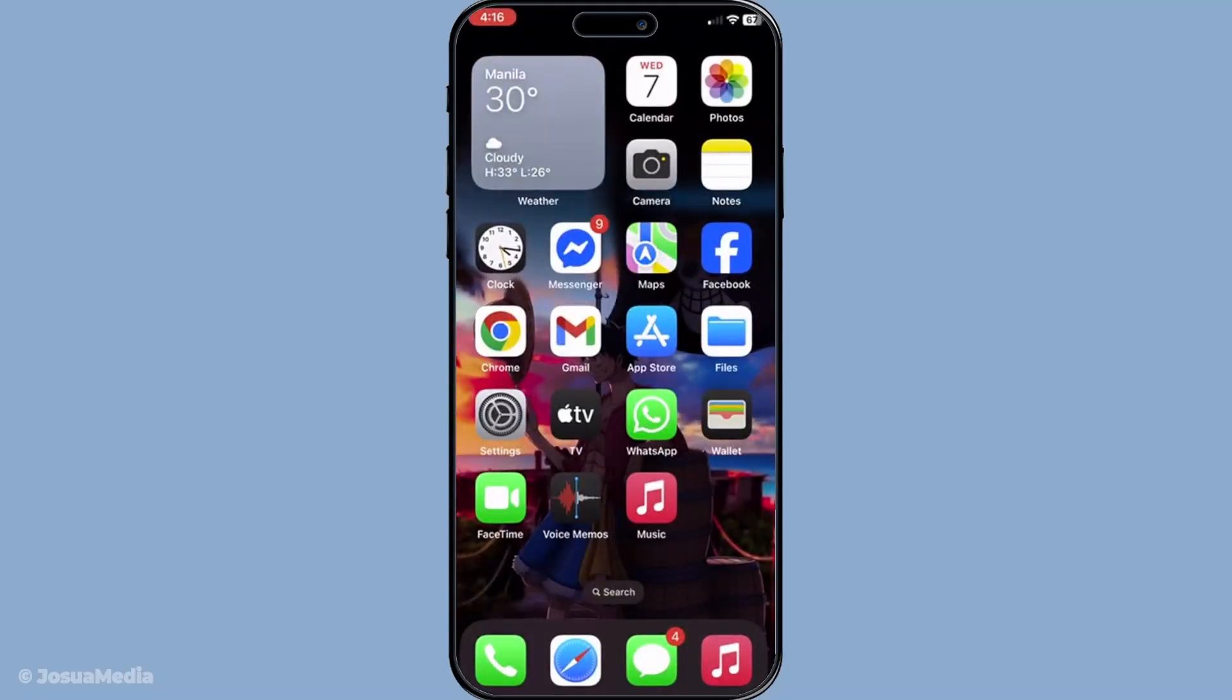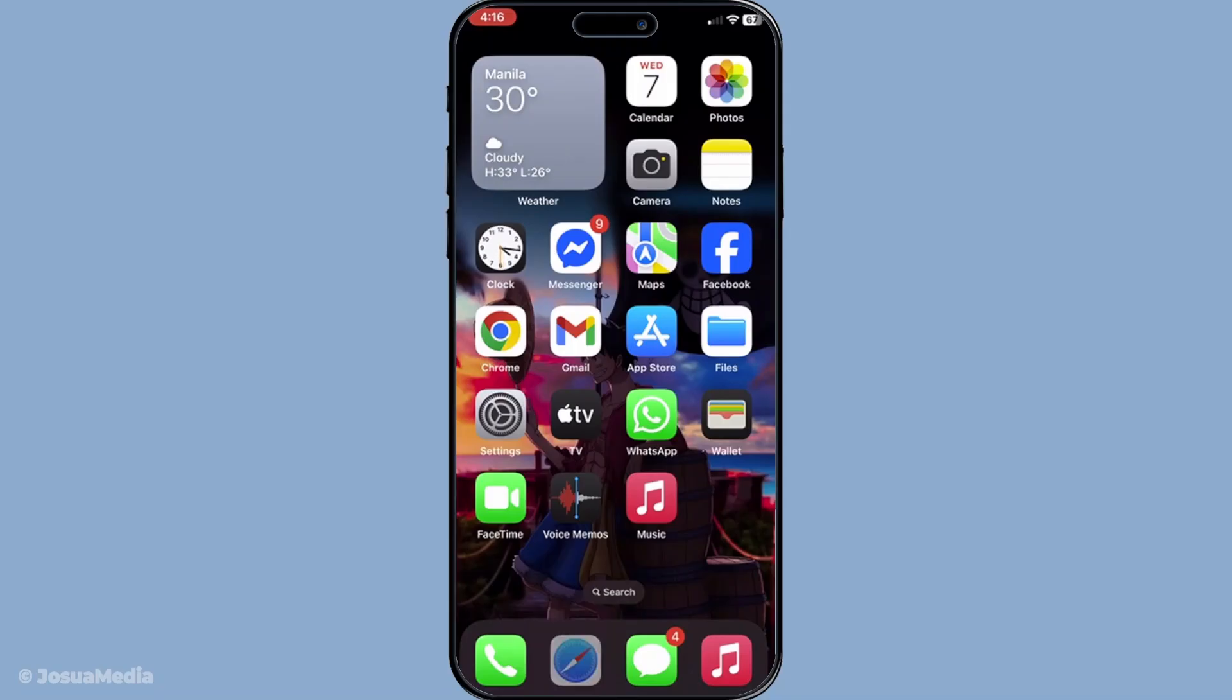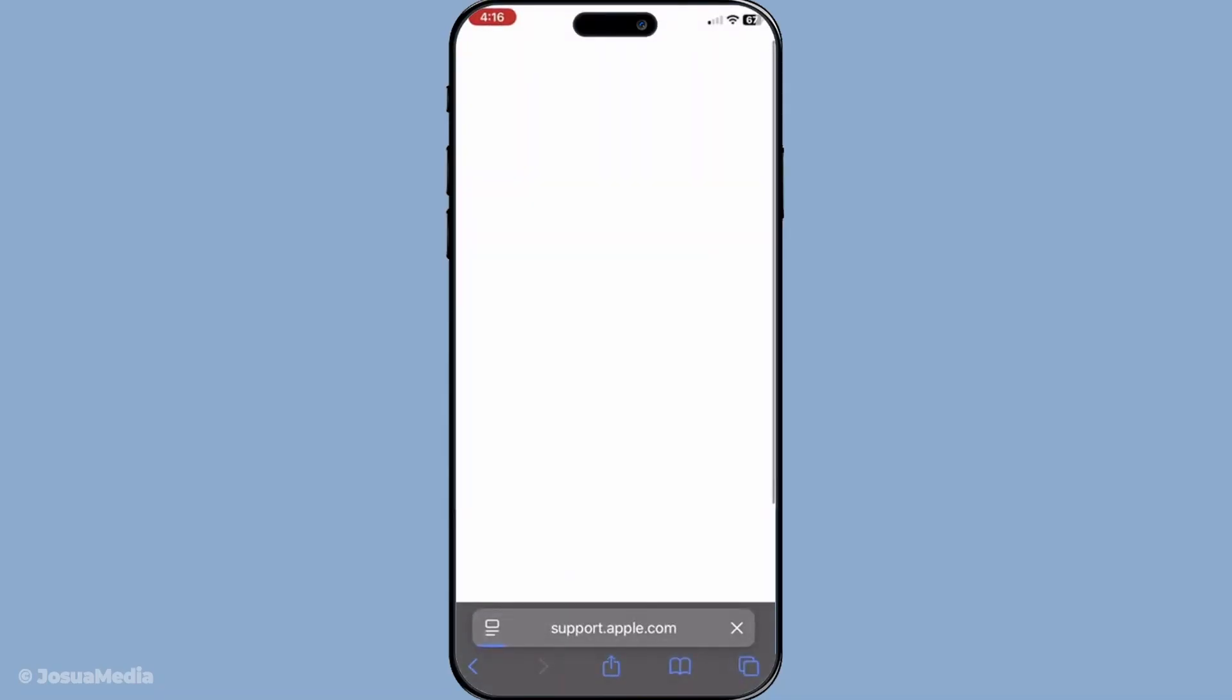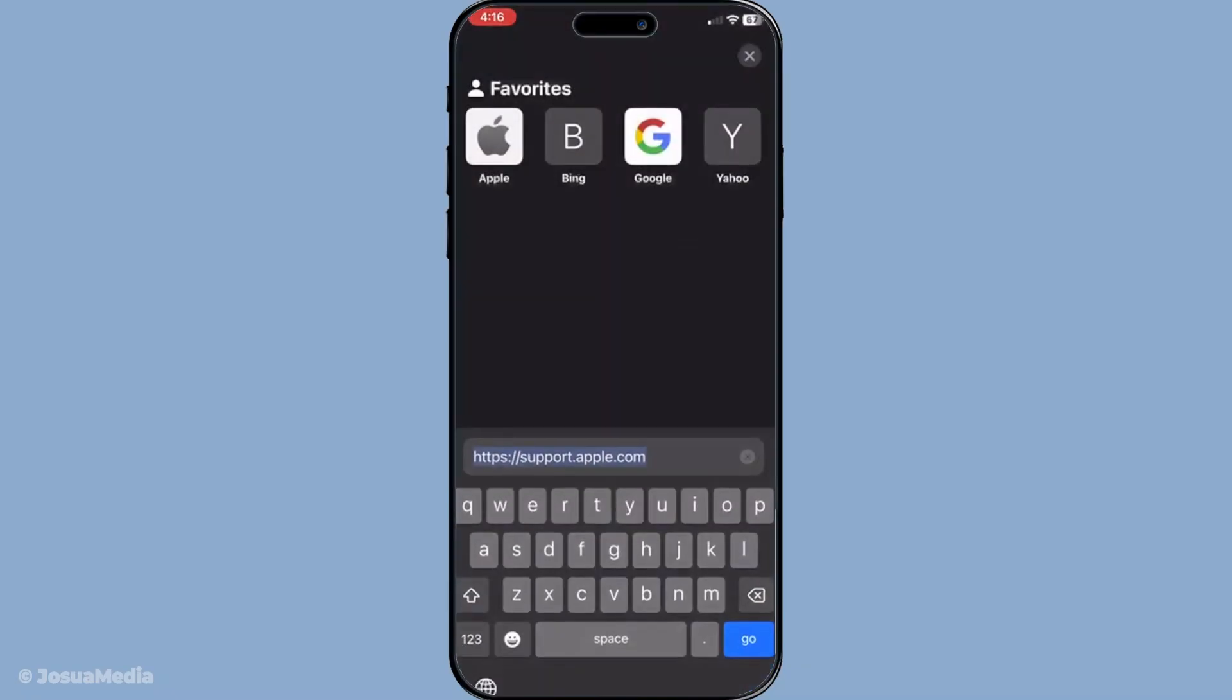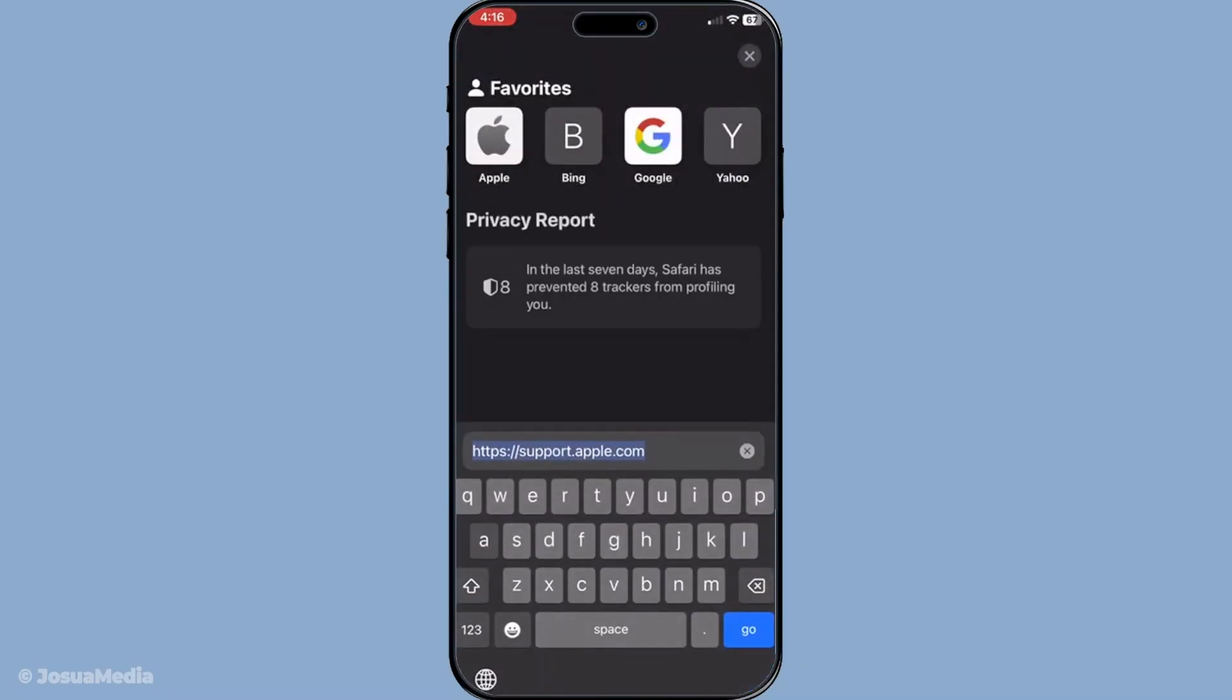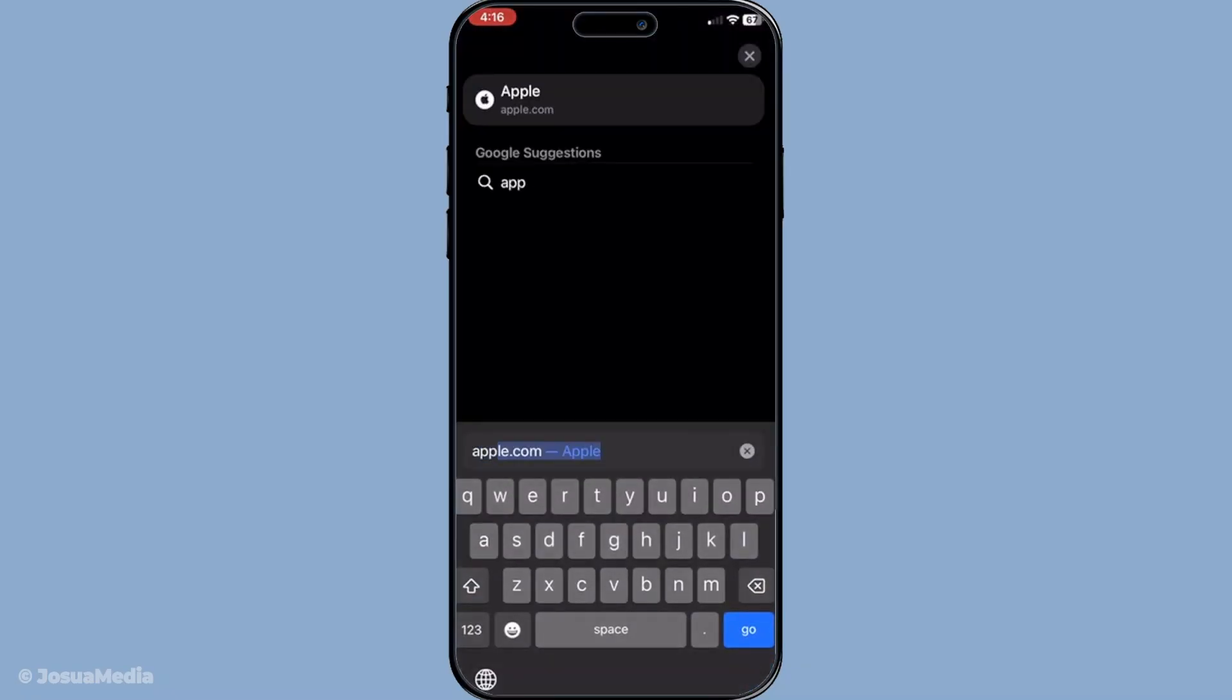Also, it's a good idea to check Apple's system status webpage. This is where you can see if FaceTime is currently experiencing any outages. If the service is down, it's likely not something you can fix on your end, and you'll just have to wait for Apple to resolve the issue.